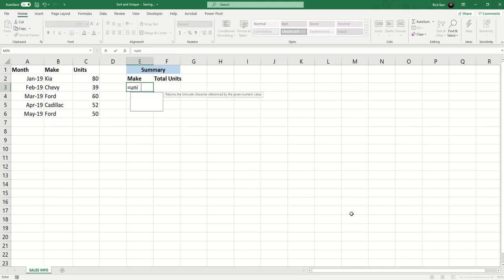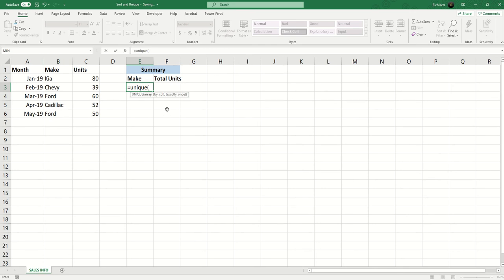So I'm going to say equals UNIQUE open parenthesis. Then I need to refer to a source array of cells from which I want to extract the unique values. Now I don't want to select the entirety of column B because there's a couple of problems there.